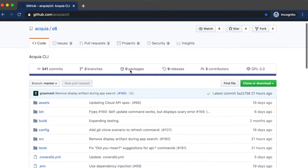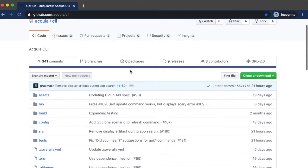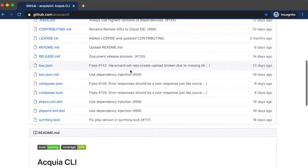To get started with Acquia CLI, go to the GitHub homepage. The readme on the homepage will guide you through the installation and usage of Acquia CLI, which is distributed as a PHP archive, or FAR file.